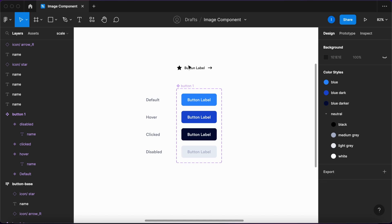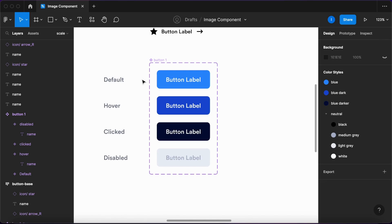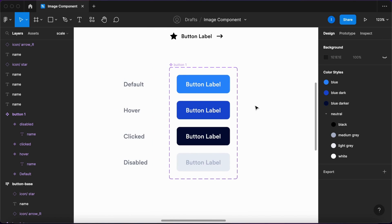As you can see here, I have a couple of buttons and their variants for different states. What happens if I want to change the styling of this button?